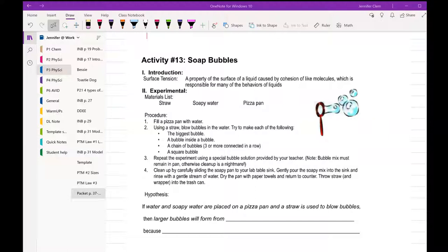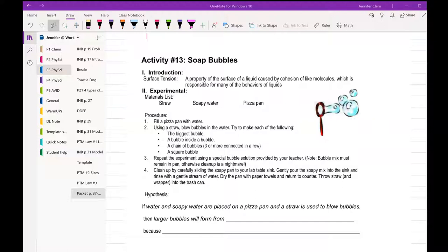Materials list, we got soapy water, we got a pizza pan, we have a straw, and the first part of the procedure is fill the pizza pan with water, which I have done, you'll see in a second, and then I'm going to try to make the biggest bubble, a bubble inside a bubble, a chain of bubbles, and a square bubble, and then I'm going to do the same experiment but with soapy water. Please keep that in mind.